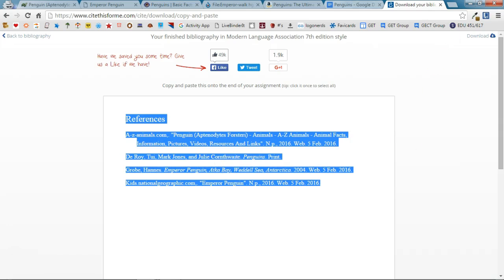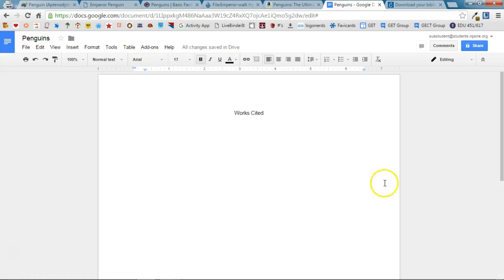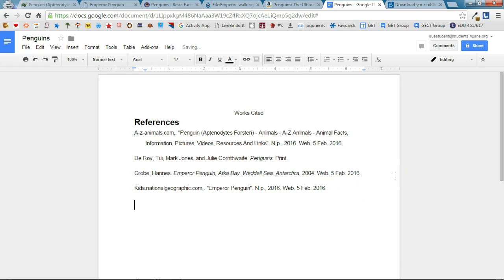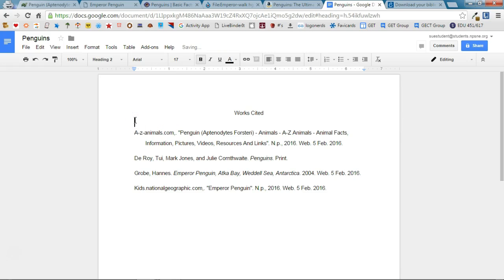I'm going to switch over to my Google Doc where I have my Works Cited page already started and I'm going to paste in my references. I don't need the word references there because I'm doing a Works Cited page so I'm going to get rid of that and there are my Works Cited.